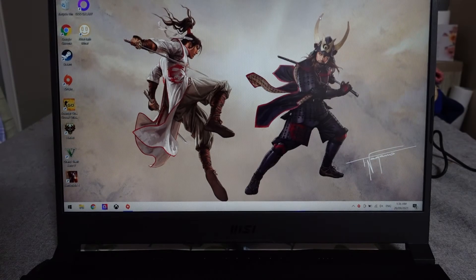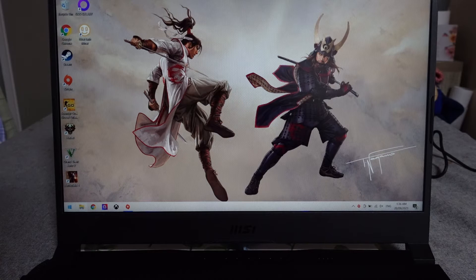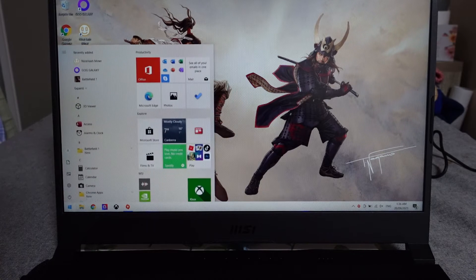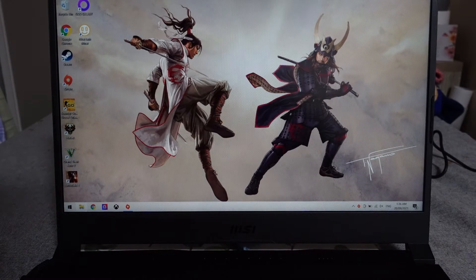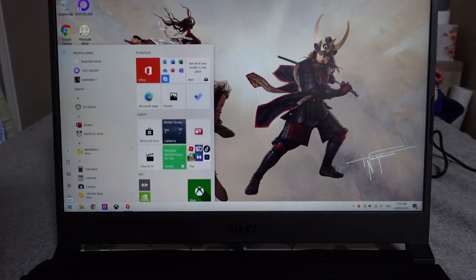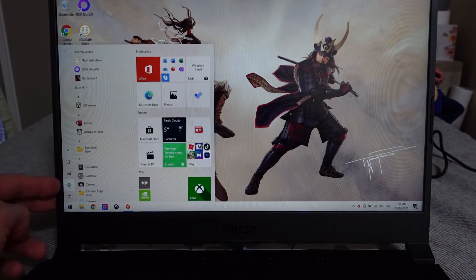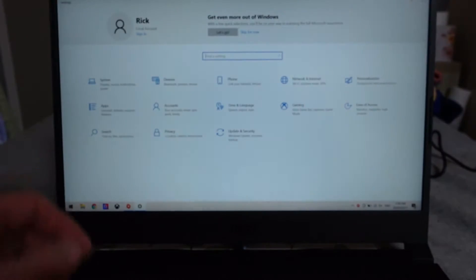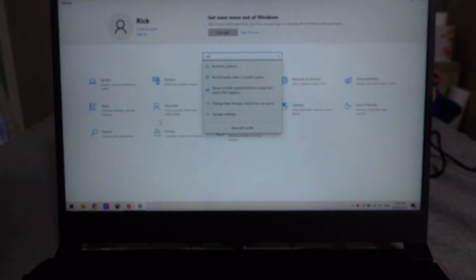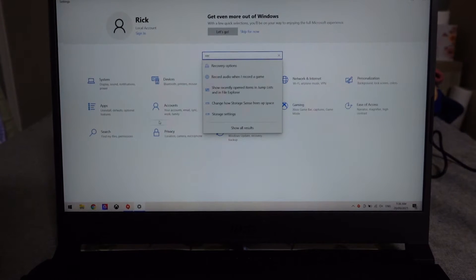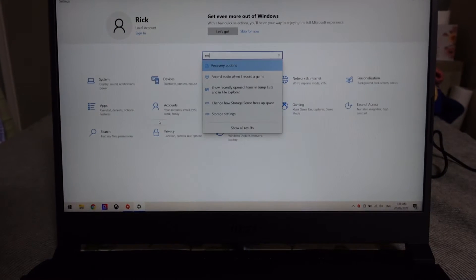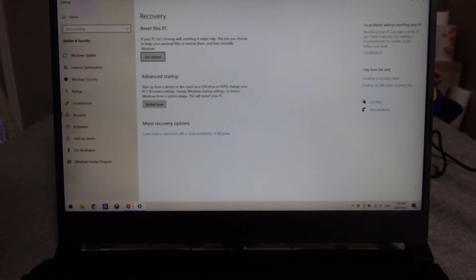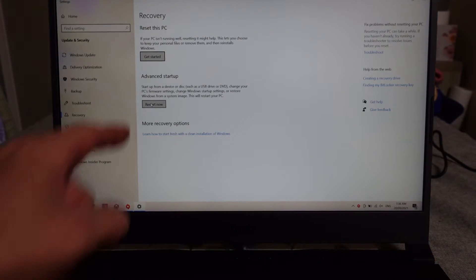G'day, today I've got the MSI Sword 15 and I'm just going to have a quick BIOS walkthrough and show you how to get there. To begin, click on Start, go to Settings, type in recovery to go to recovery options.